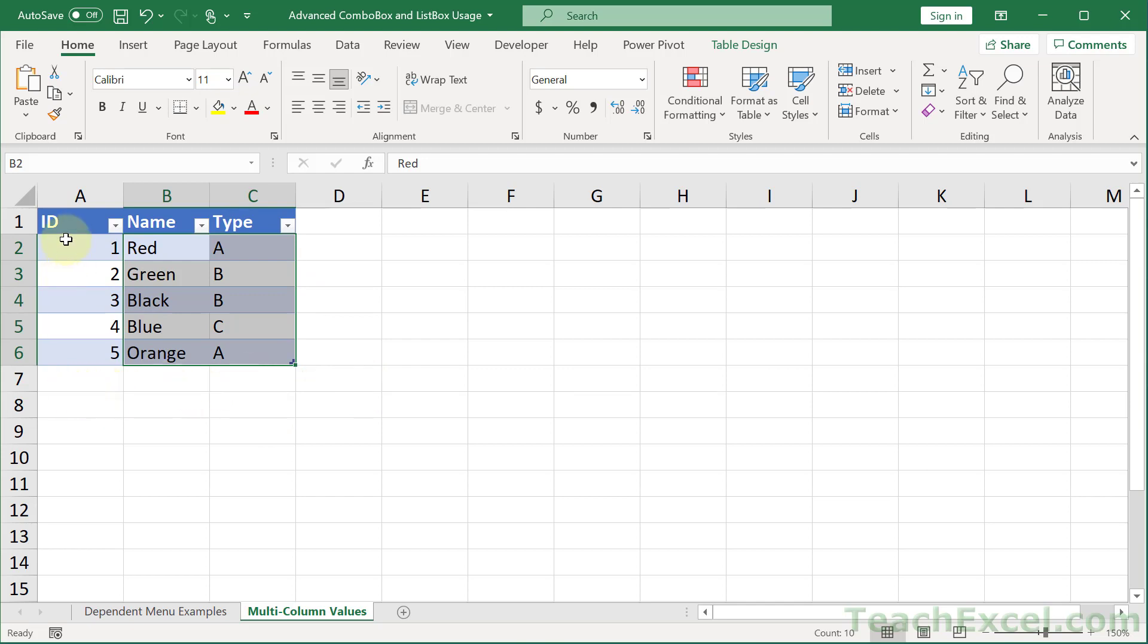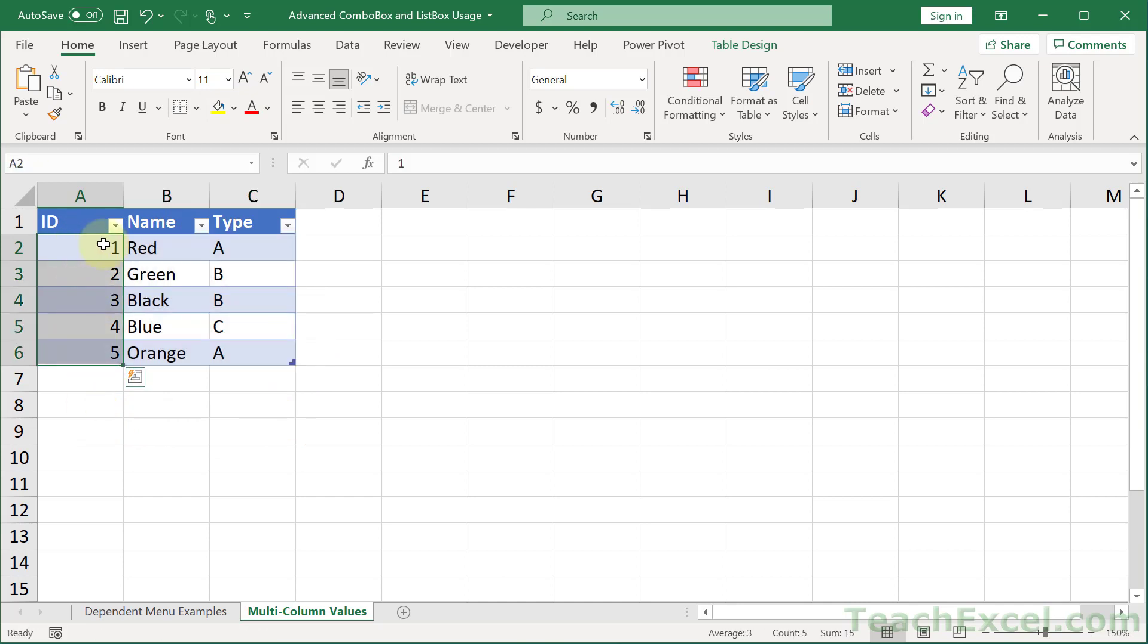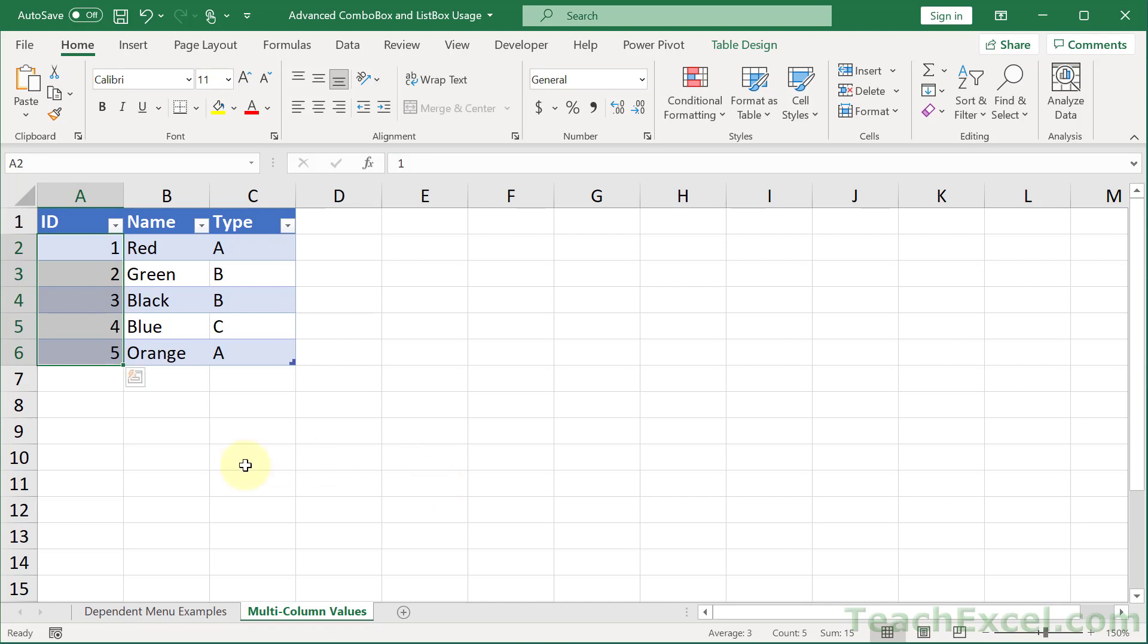But here we have an ID column. You may want to include all three of these columns including the ID column because this column here uniquely identifies every value in our list. The best part about this is that we can hide this column so it doesn't confuse the user, but we can still use it in our code. So we can have a huge list of customers or stores or whatever values we need to display and then have a unique ID column that the user never sees but we use to match everything up correctly.